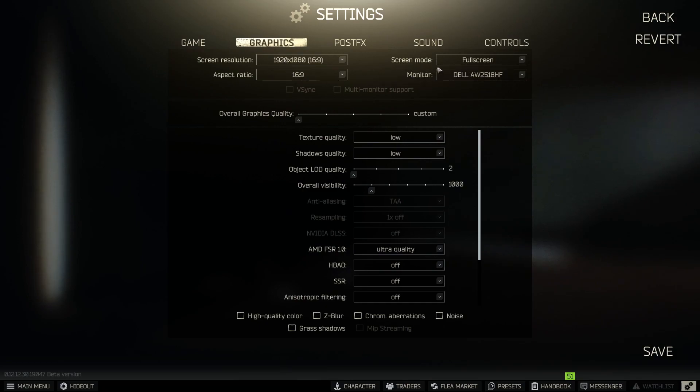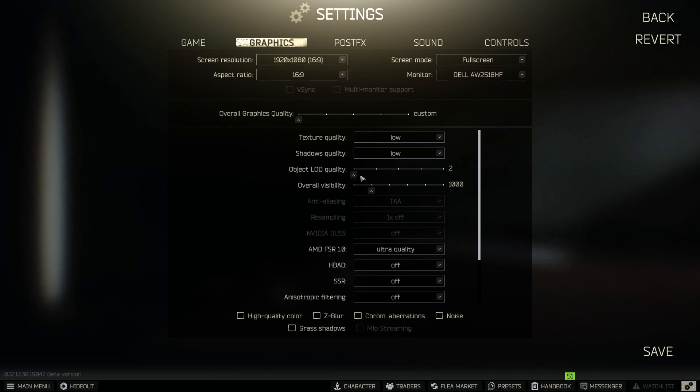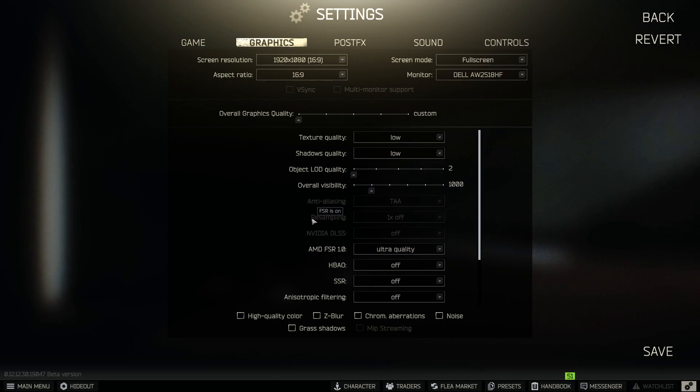Screen mode, make sure this is in full screen. Texture quality, we're going to put low. Shadow quality, also on low. Object LOD quality will be 2. Overall visibility will be 1000. Anti-aliasing, TAA. Resampling is going to be 1x off.